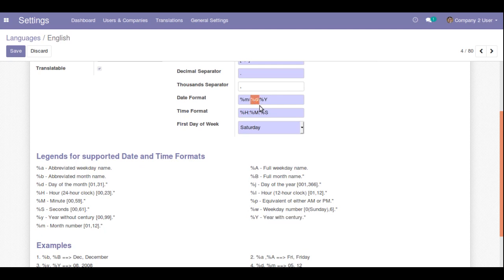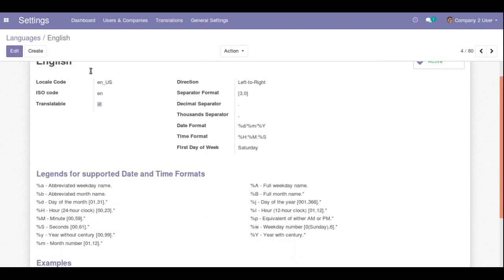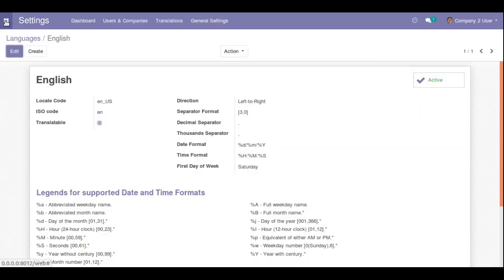Since we need the day first, I'll cut the existing format and rearrange it so %d comes first, followed by %m for month, and then %Y for year. I'll save this record. The date format has been changed and saved, and now I'll refresh the view.